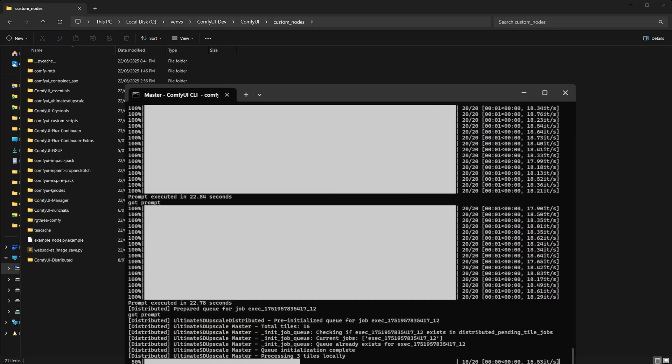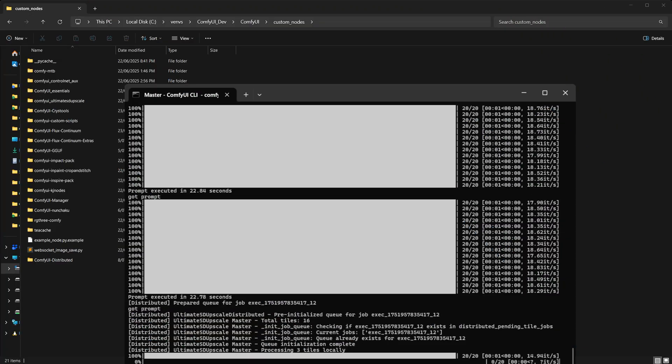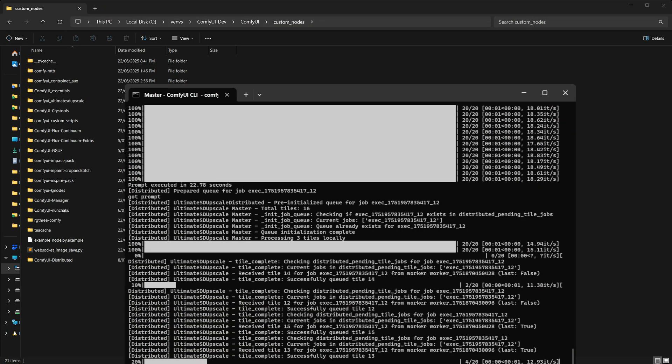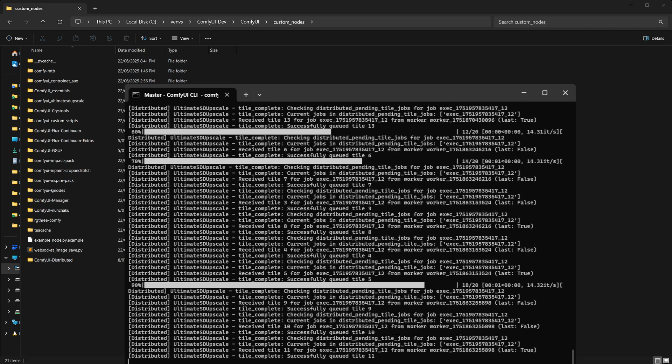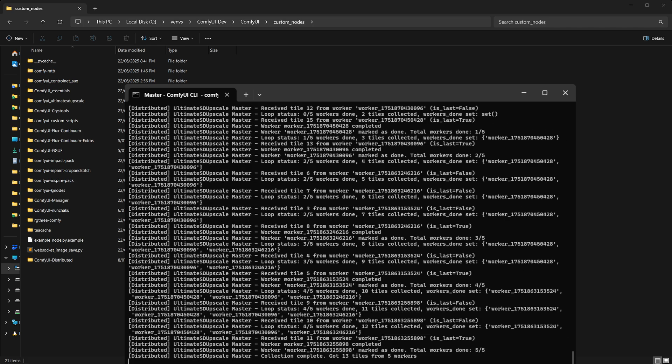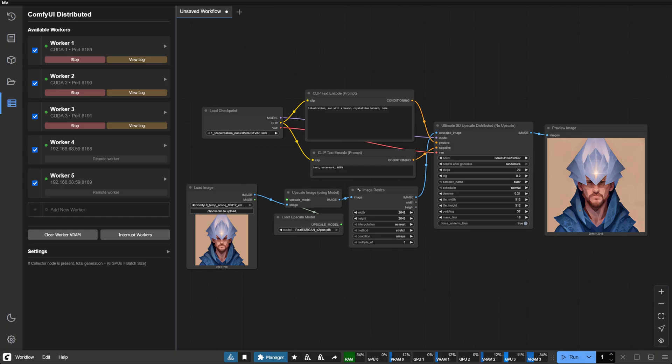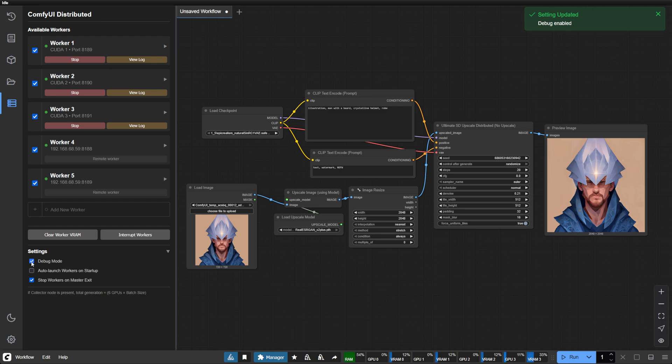Should you encounter any challenges, the built-in debug mode provides comprehensive logging. Enable it through the settings panel and the system will guide you through any configuration nuances.